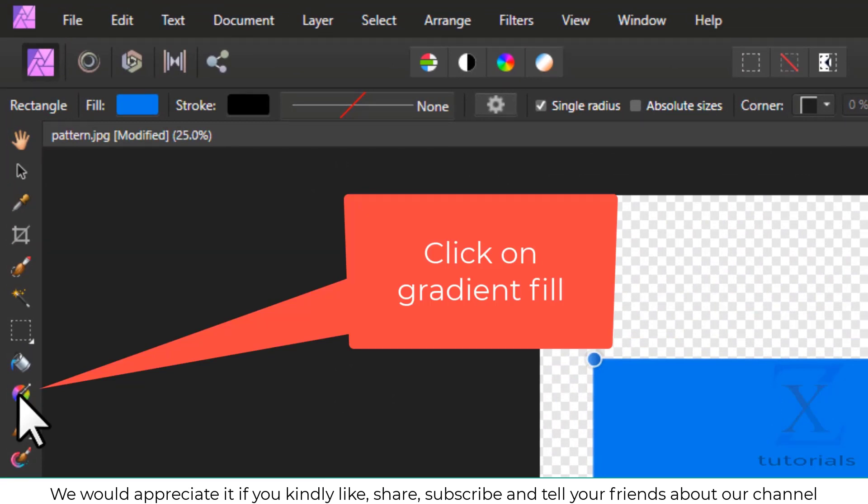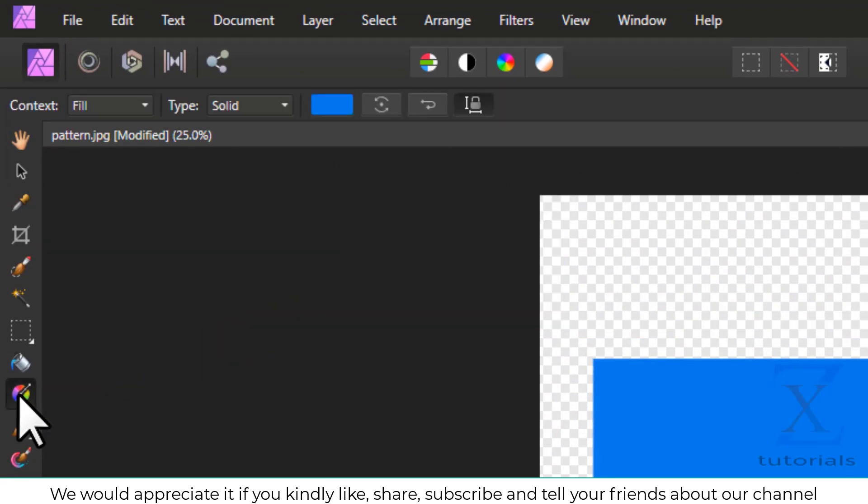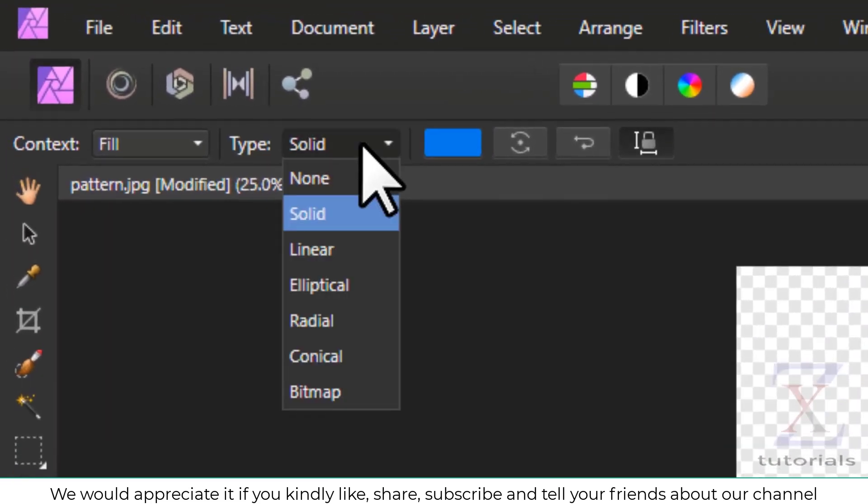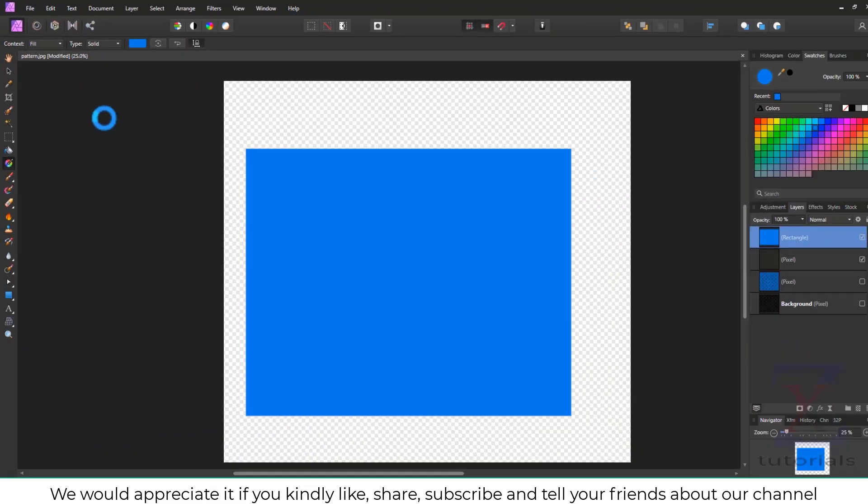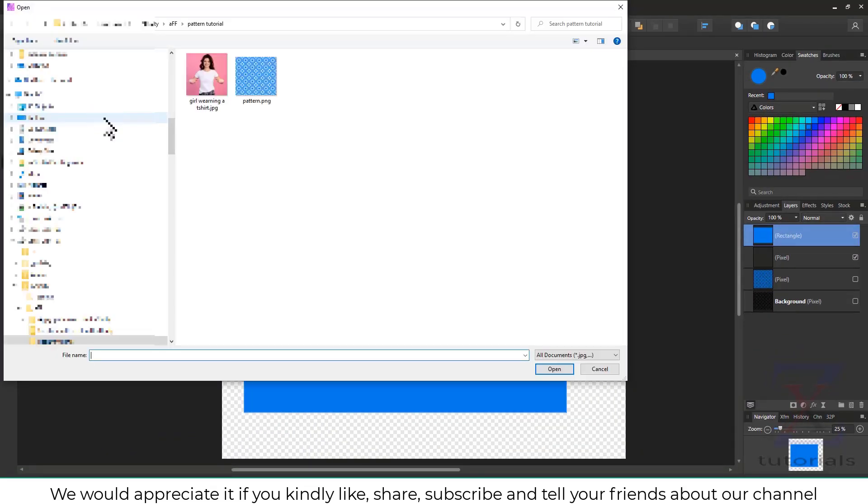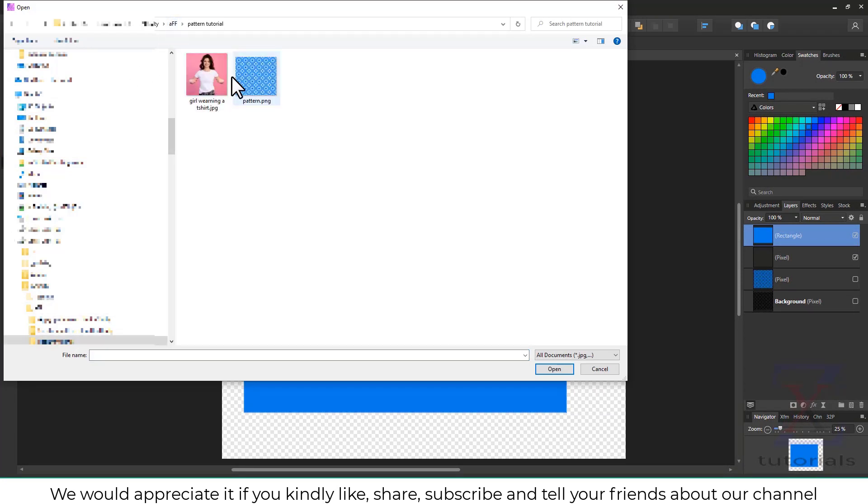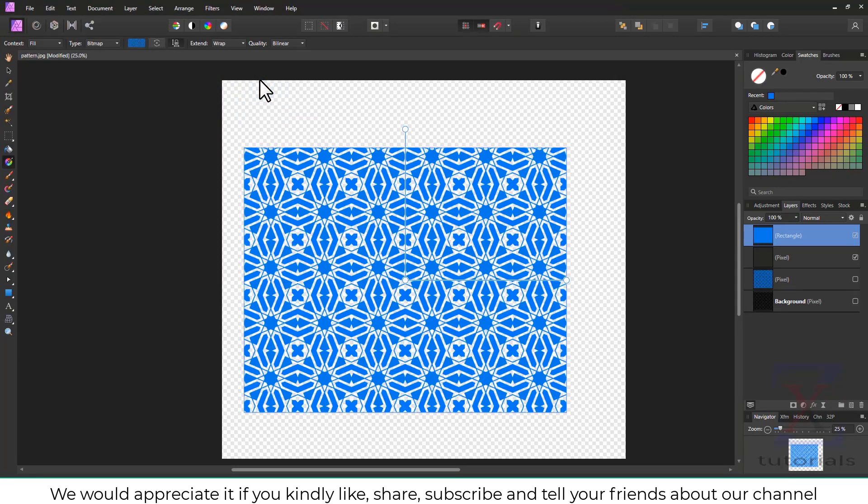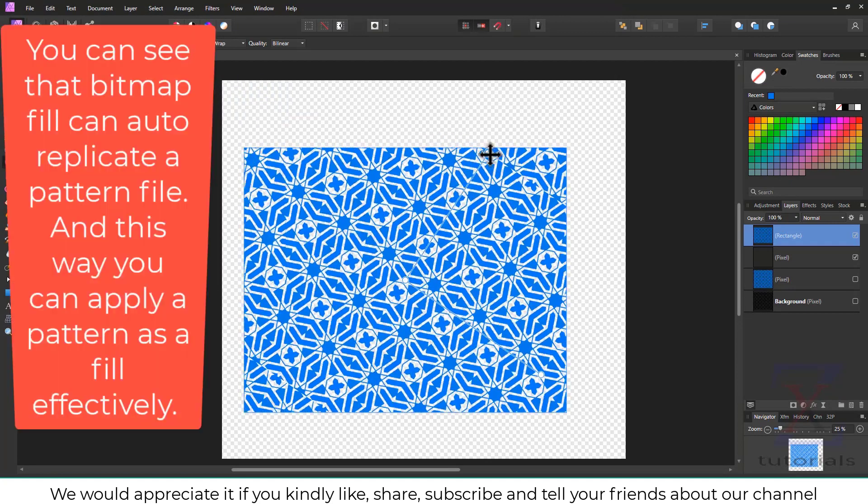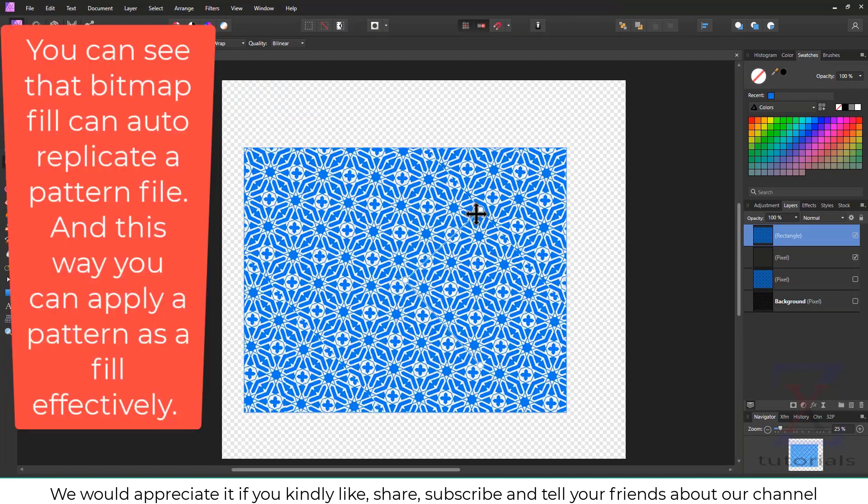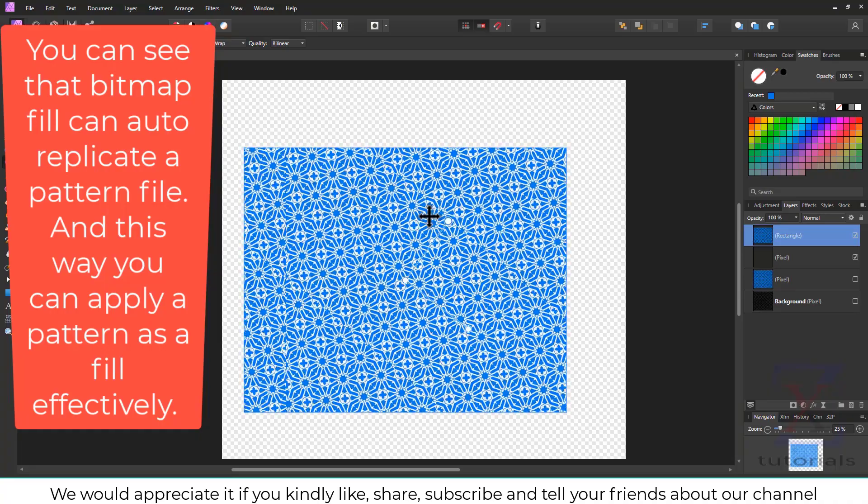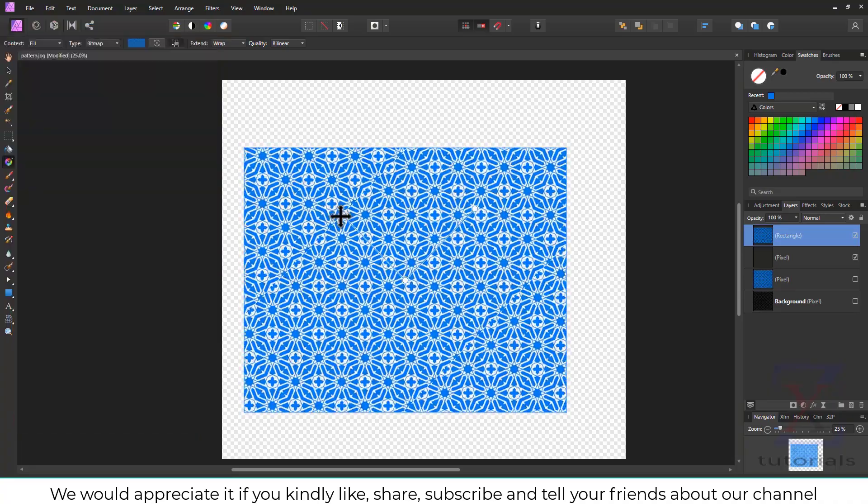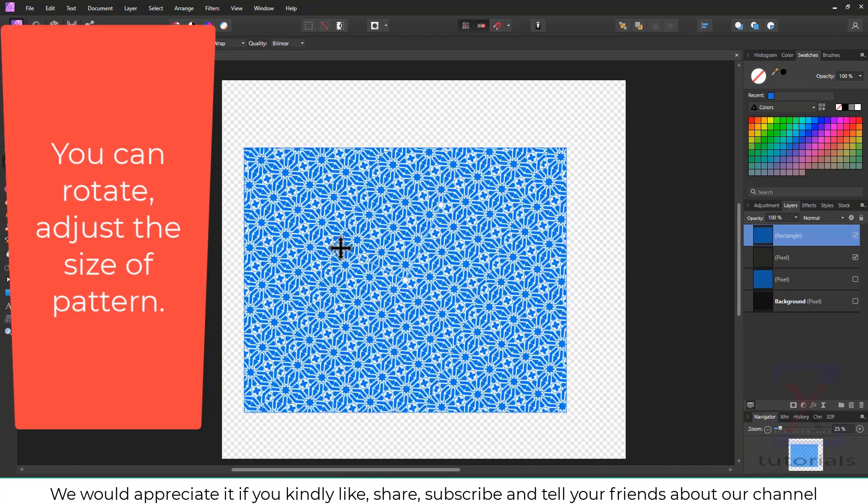Click on Gradient Fill. You can see that Bitmap Fill can auto-replicate a pattern file, and this way you can apply a pattern as a fill effectively.